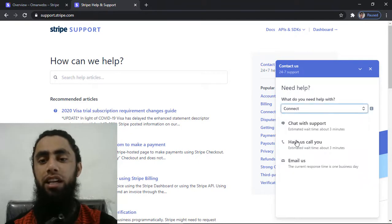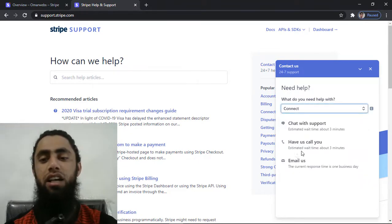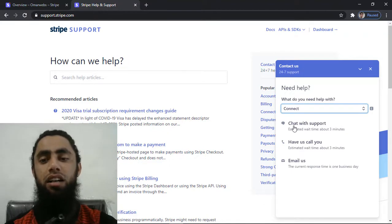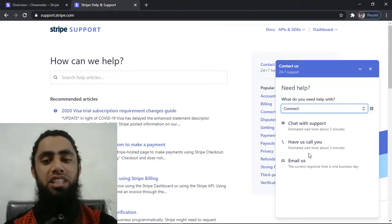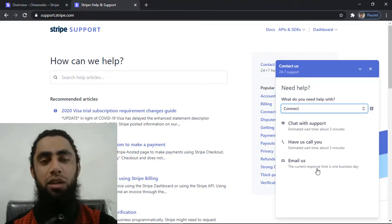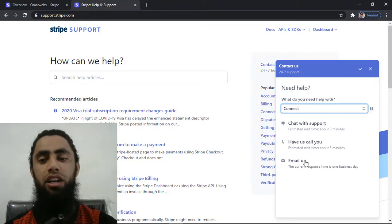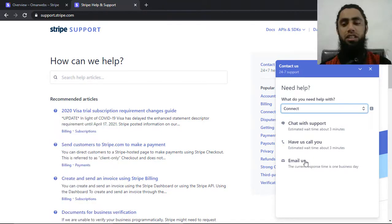So let me click on connect and here we have a couple of options which are email us, have you call us, and can chat with support. Basically if you are interested to email them, then you can also click over here. For example, I am clicking over here and this is opened in the new tab.